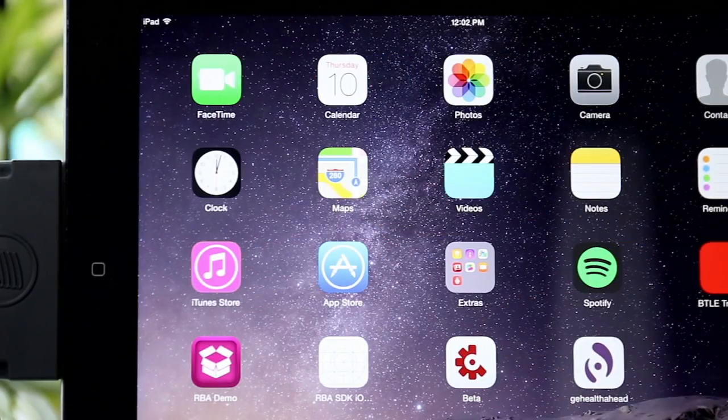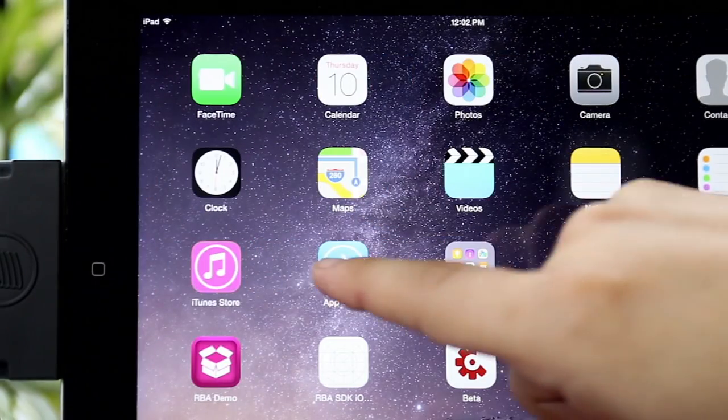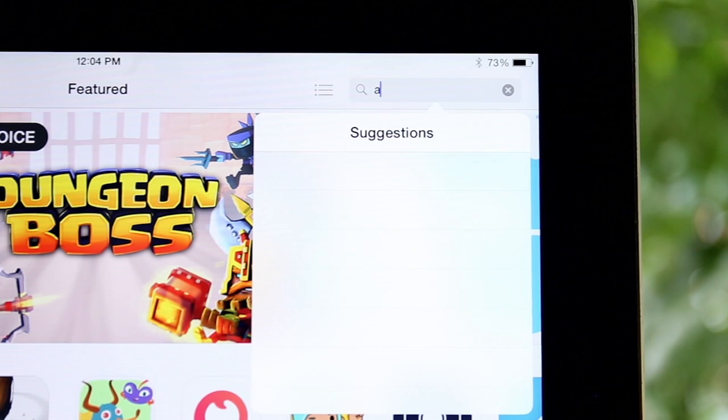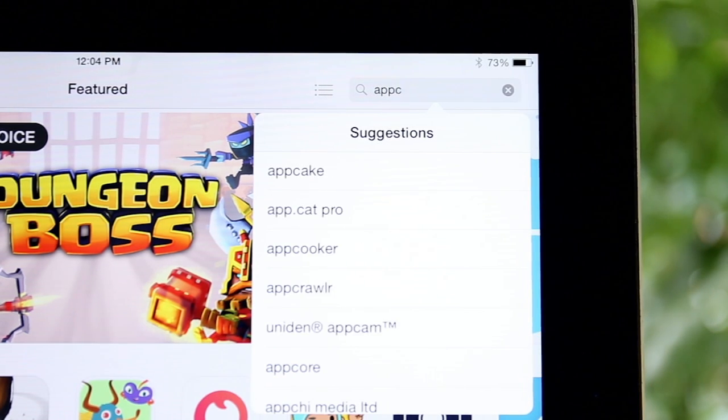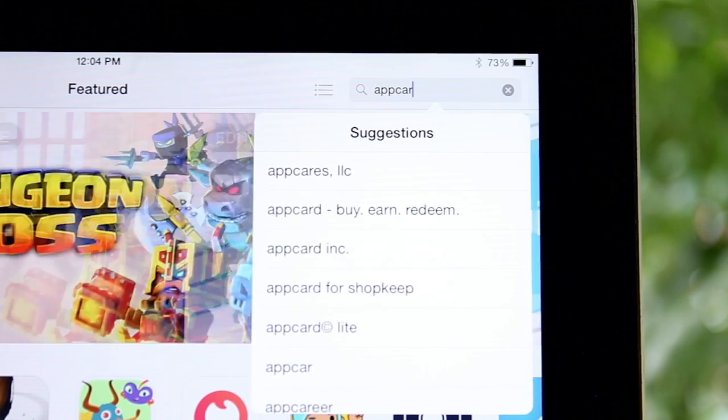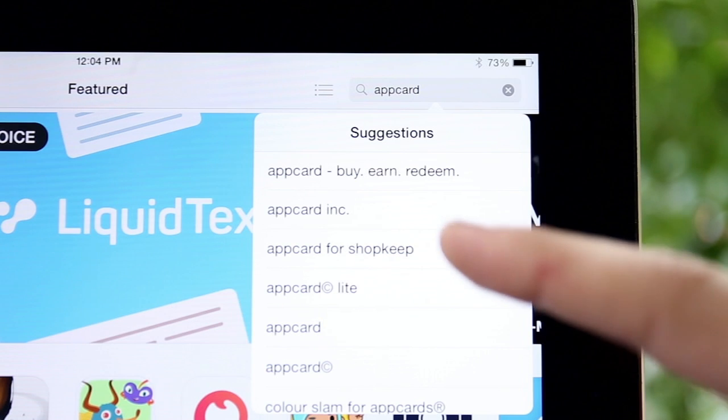The first step is to download the AppCard for Shopkeep app from the App Store. Simply search for AppCard for Shopkeep and download it onto your iPad.